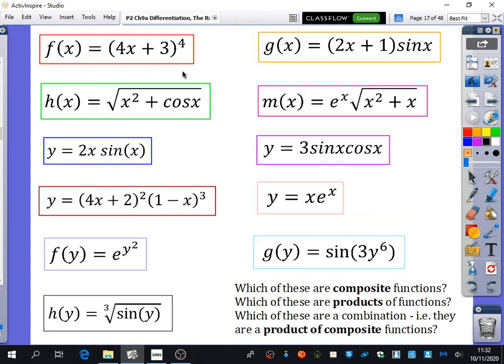What about this next one - is there a product in there, or is it composite? It's a combination - it's a composite function but there's also a product as well. The two functions being multiplied are e to the x and the natural log of x squared plus x. So we've got those two functions there as a product. We could also see it as a composite function, because you've got a function of x squared plus x inside another function, but overall it's a product. What about this blue one? It's a product. And what about this second one - 3 sine x being multiplied by cos x? That's also a product.